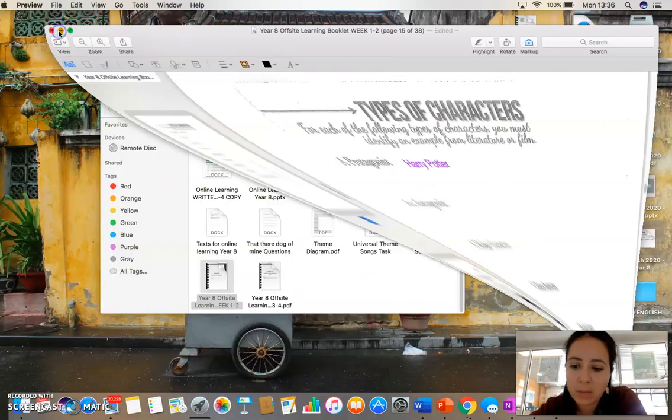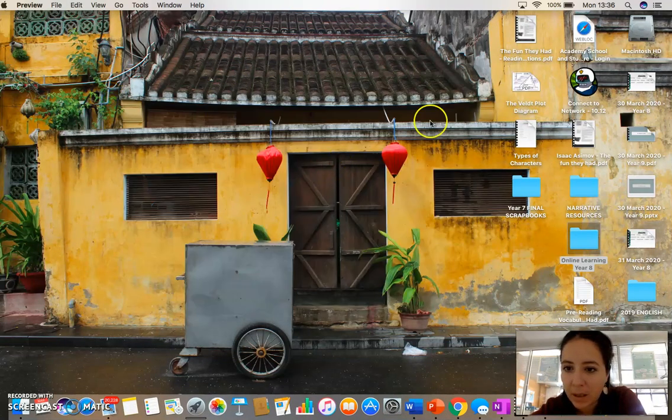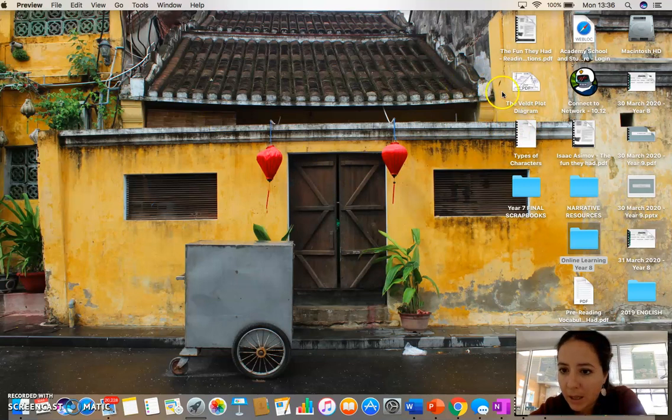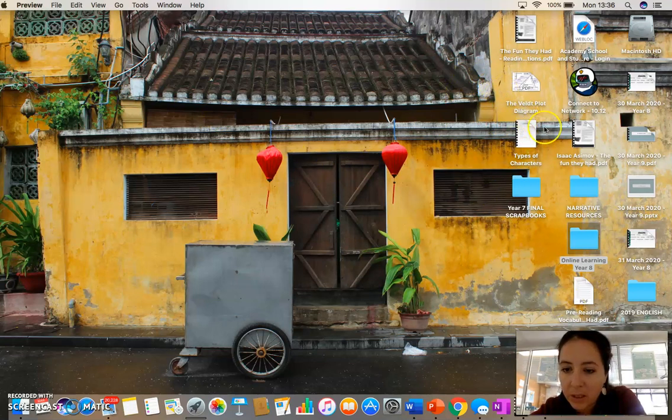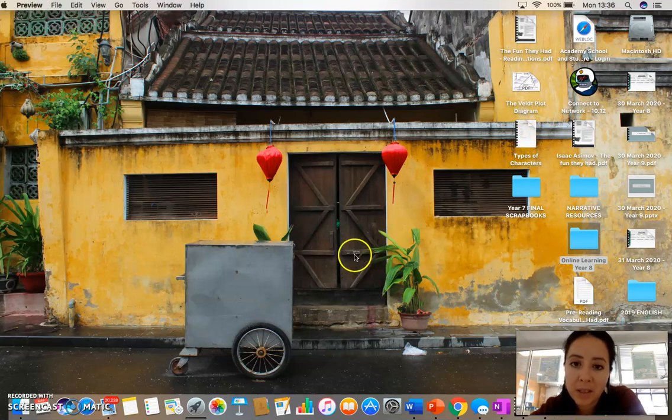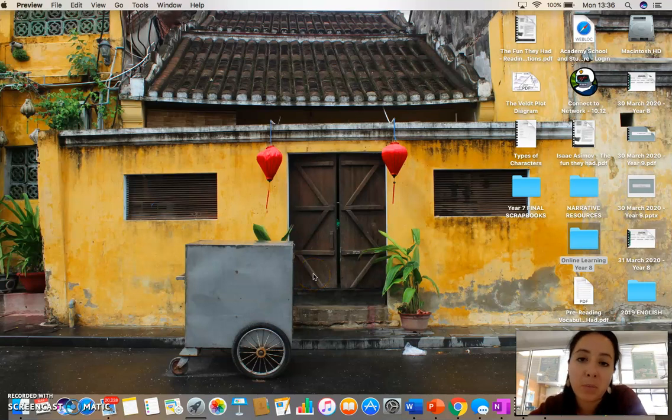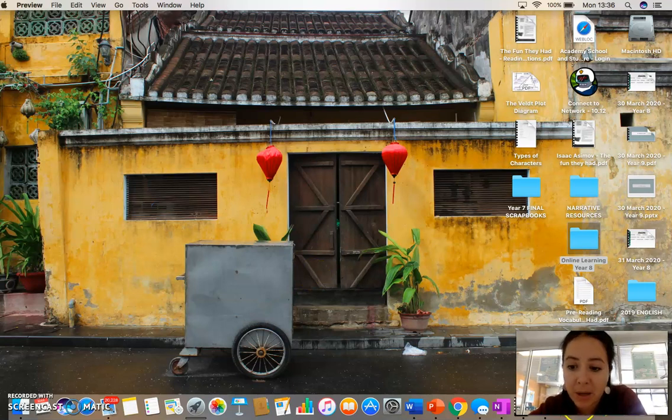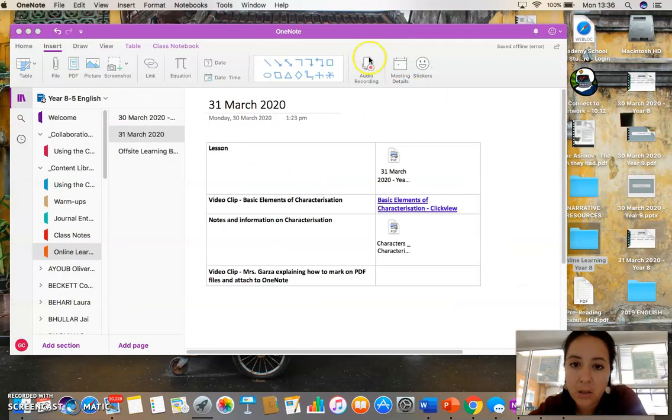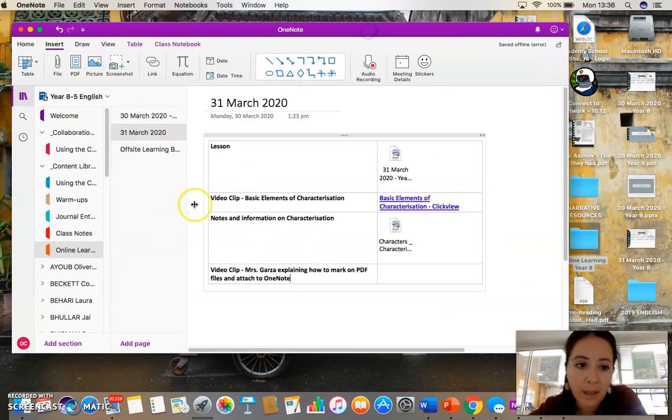And then I'll minimize this for the time being. And types of characters, there it is on my desktop. Now, if I want to keep this in a spot that's never going to disappear or never going to break down, OneNote is the best spot for that. So I click on OneNote.